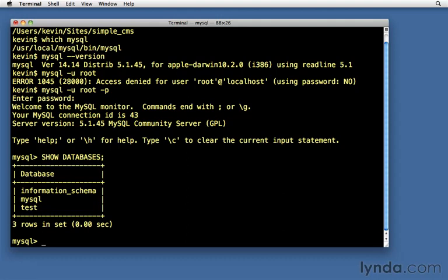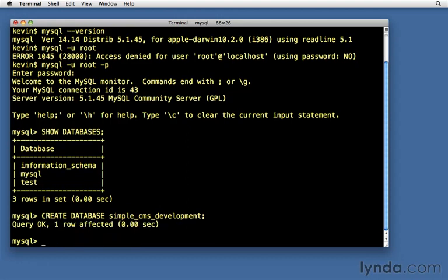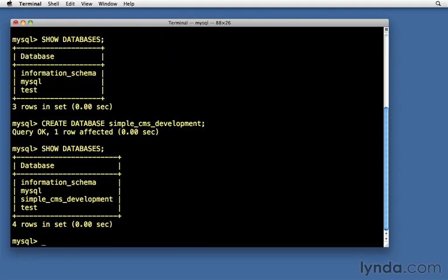The next thing we want to do is create our database. So CREATE DATABASE. And we're going to call our database simple_cms_development. And here the lowercase does make a difference. We want to make sure we put a semicolon at the end of all these MySQL lines. That's the way MySQL knows that we're done typing. It's going to create the database. One row affected. Let's do SHOW DATABASES. And there it is.